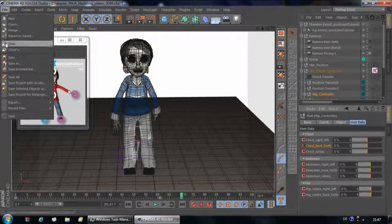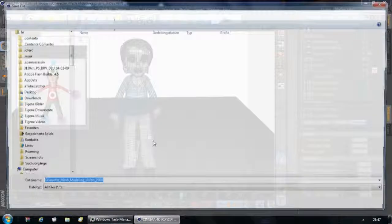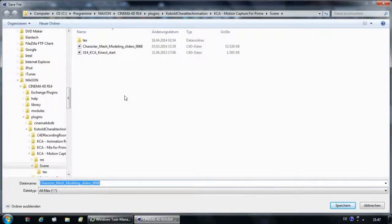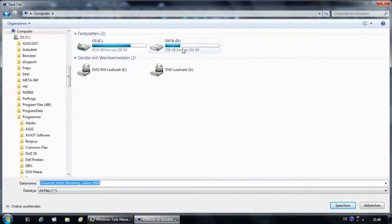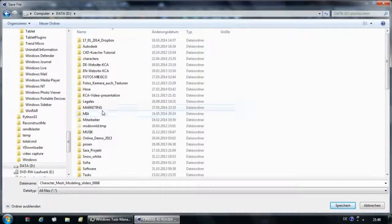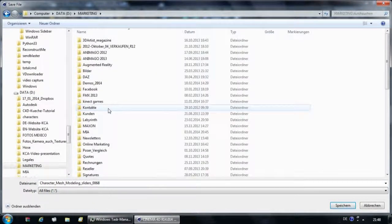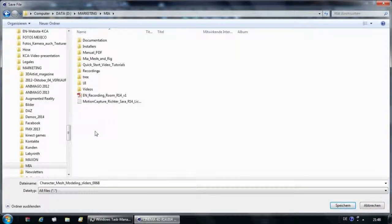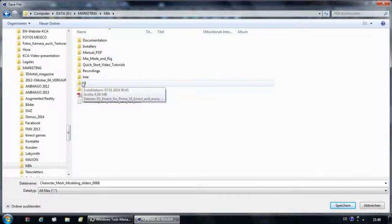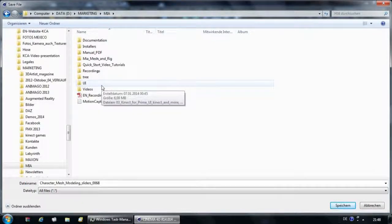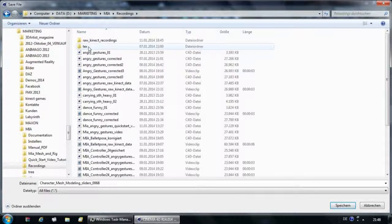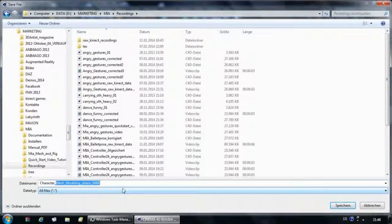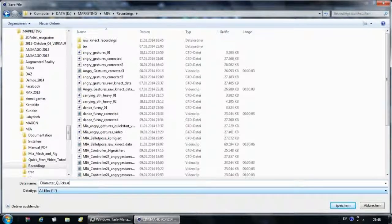We can now save her, save as, and wherever you save your Cinema 4D file that you have worked on, make sure that you save it next to the text folder that we sent to you. That way the corresponding textures will be automatically mapped. Here we have the text folder, so I could just go to the name and name it character Quick Start Tutorial.